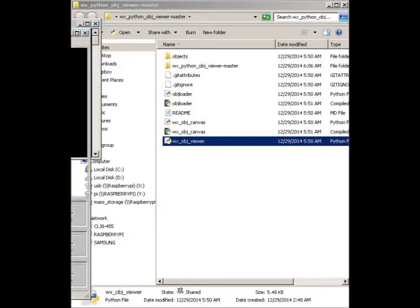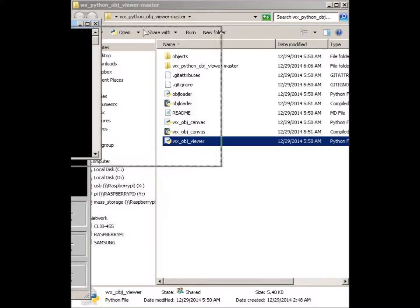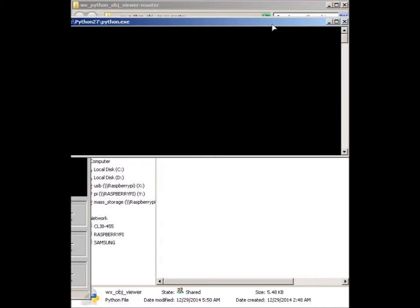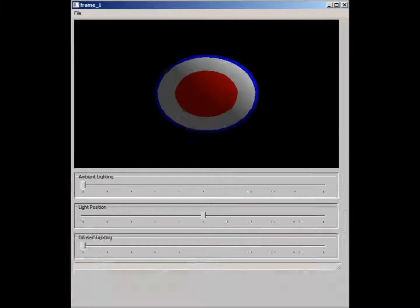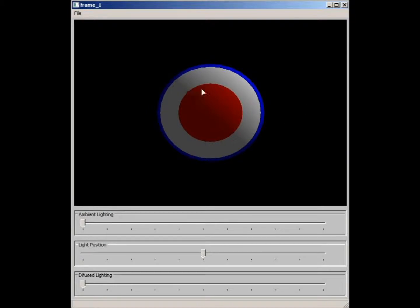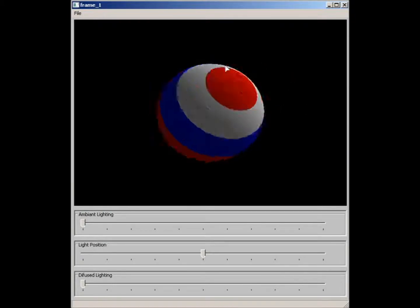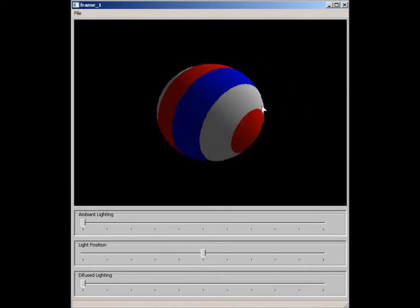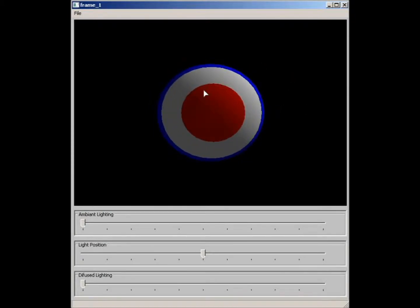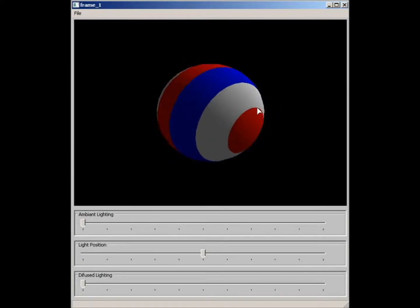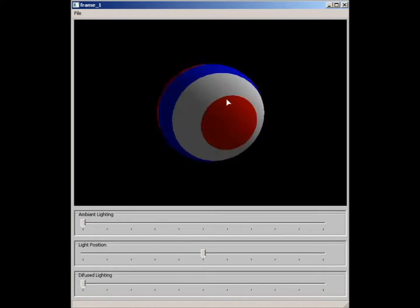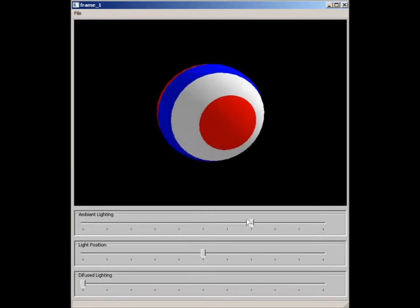Just double click on it and it should run for you and it's a WXPython frame with some OpenGL objects in there.